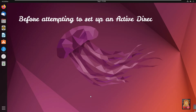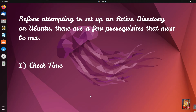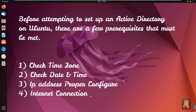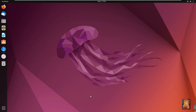Before attempting to set up an Active Directory on Ubuntu, there are a few prerequisites that must be met. First, check the timezone. Second, check date and time. Third, IP address properly configured. Fourth, internet connection. Now I am going to check all prerequisites.